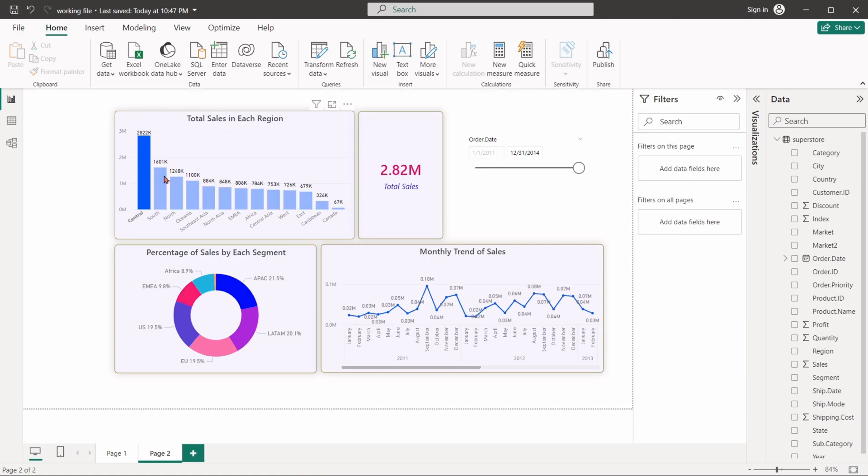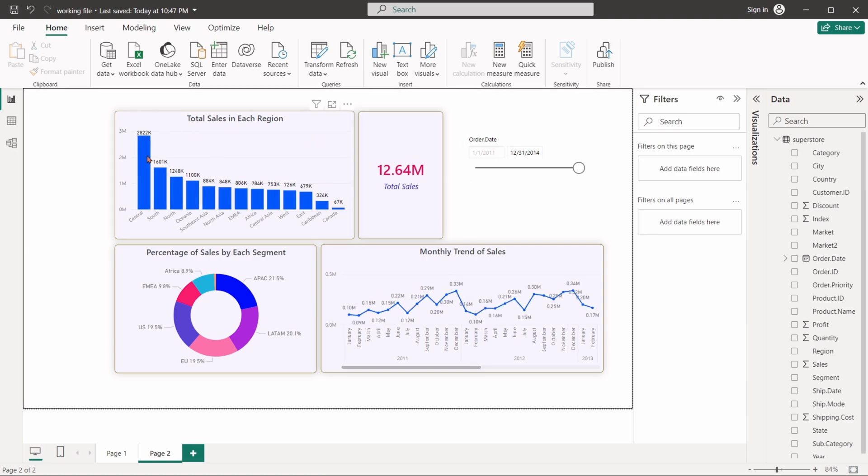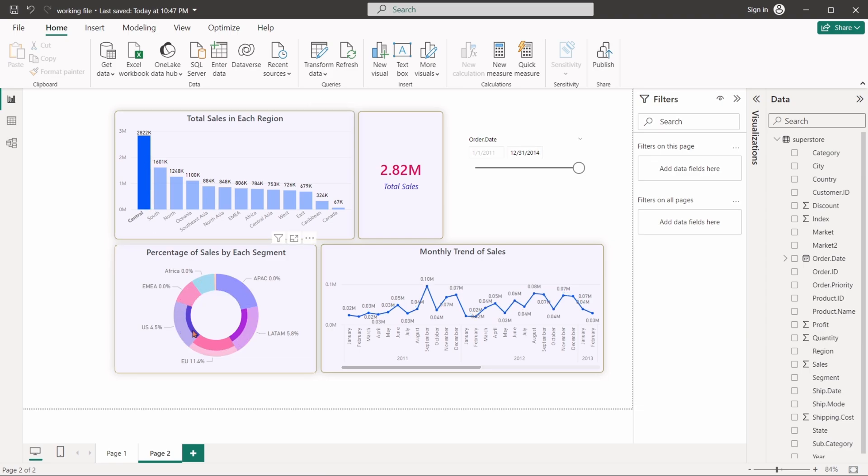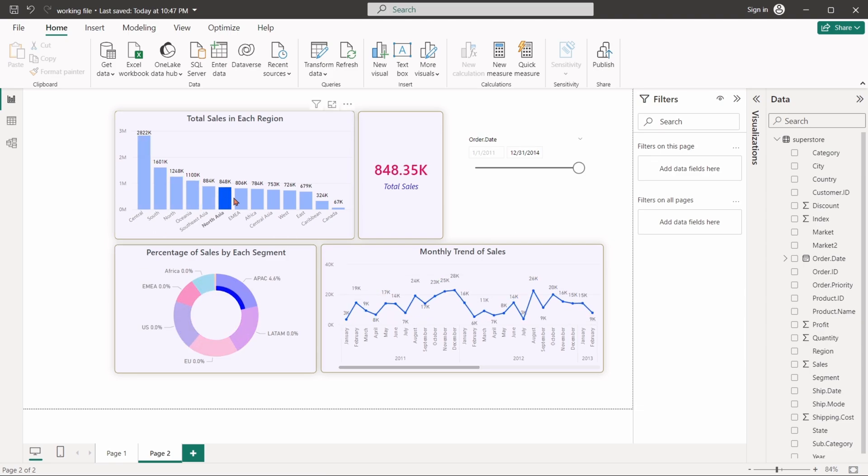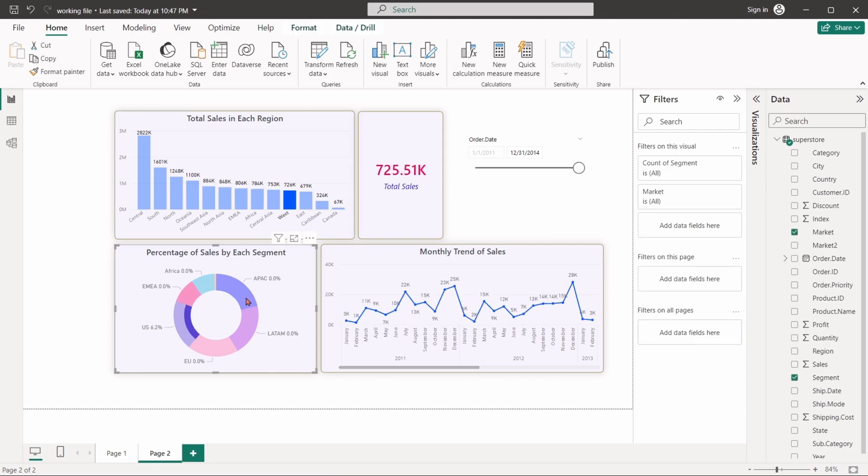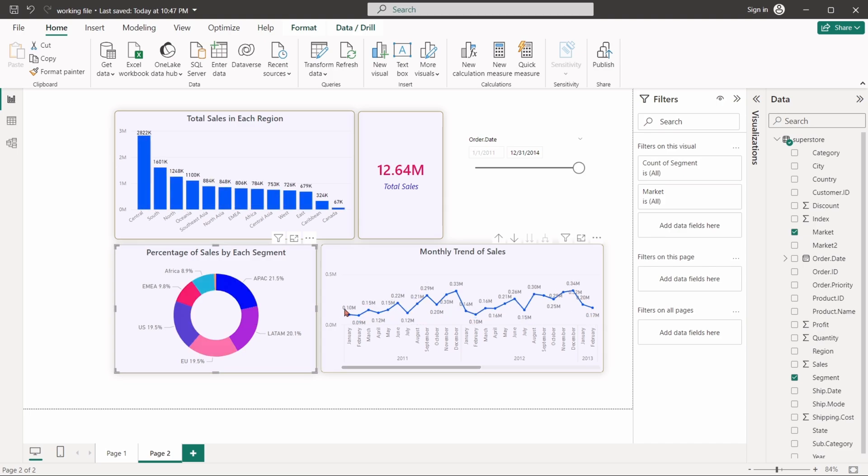There is a feature called visual interaction, which determines how visuals can influence each other. If we select an item in one chart, it will filter or highlight related data in other charts.